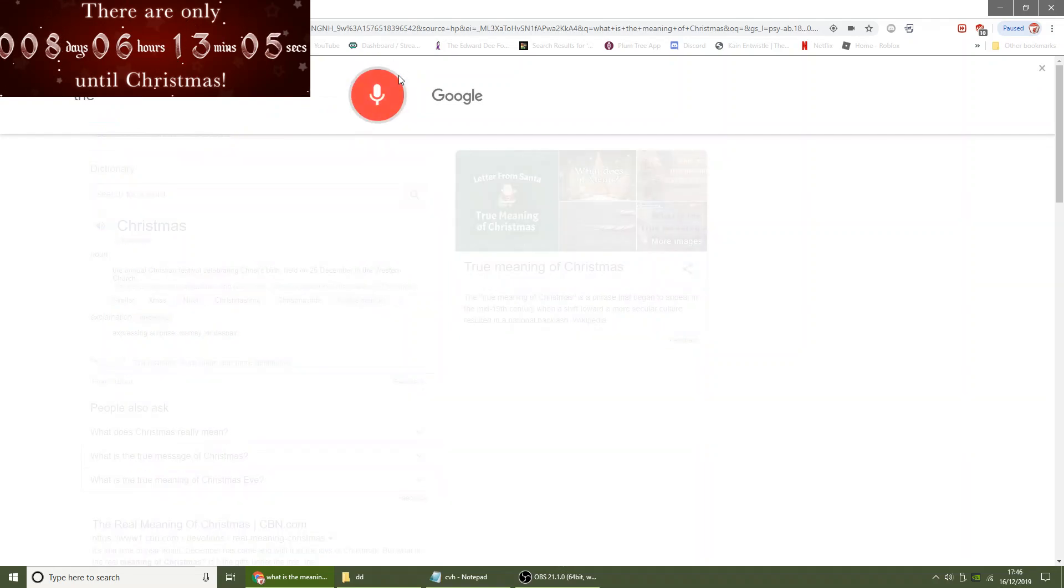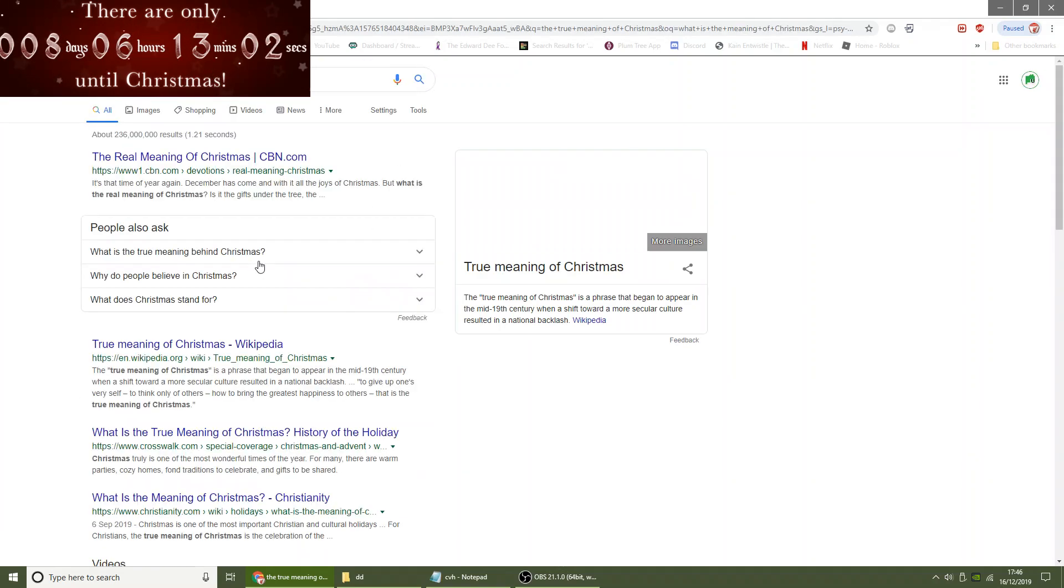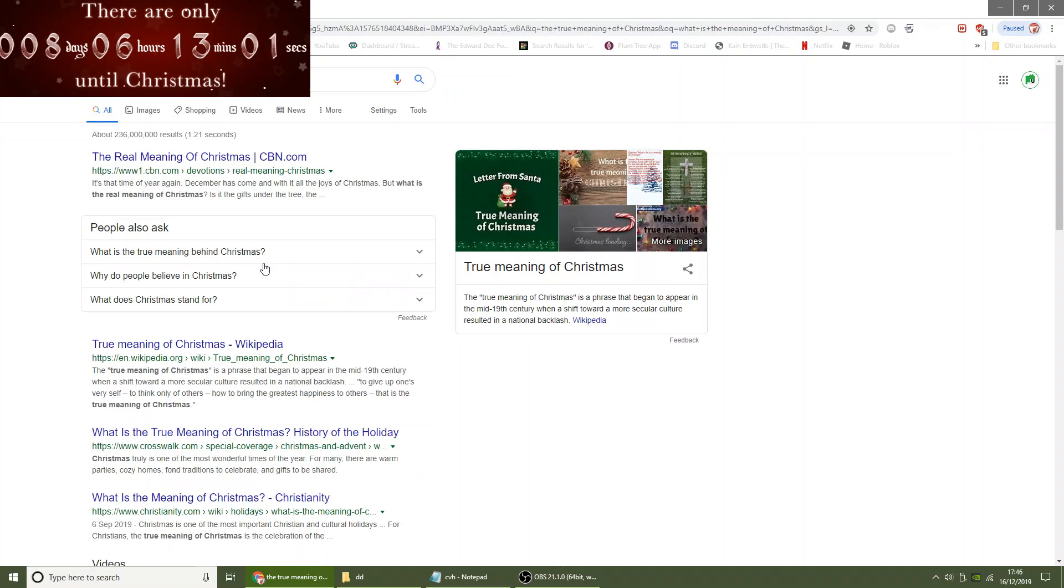The true meaning of Christmas. Here's a summary from Wikipedia. The true meaning of Christmas is a phrase that began to appear in the mid-19th century. Wow.